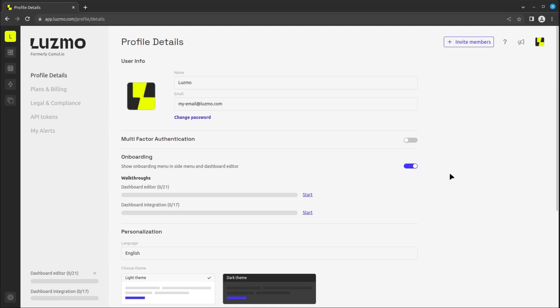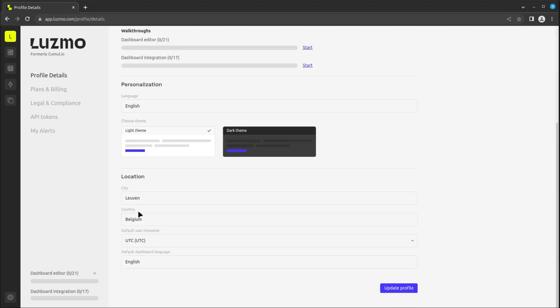The first thing that pops up are your profile details. Here, you can change your user information, password, and adapt different settings like the default language, theme, your location, and time zone.